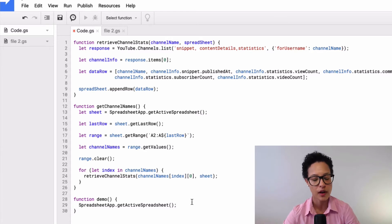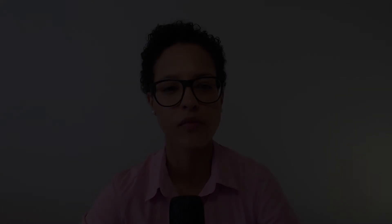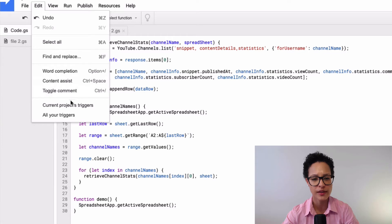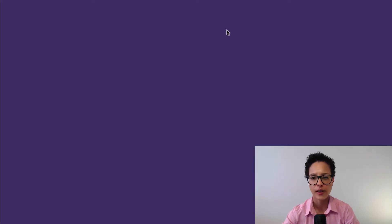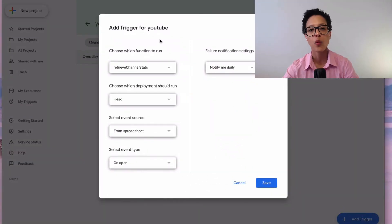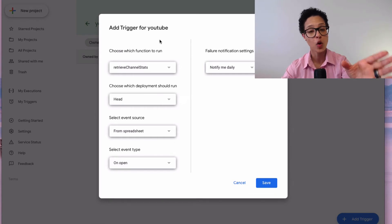You can also set up triggers that run your code automatically. You can access them from within the code editor by going to Edit > Current Project's Triggers. This project doesn't have any triggers yet, but you could add one that triggers your code to run according to parameters you define. If you're interested in a deep dive into triggers, leave a comment below and I'll create a video about that.